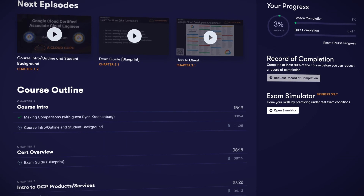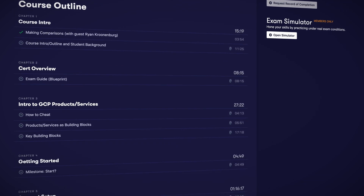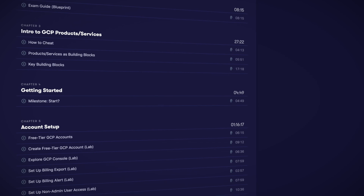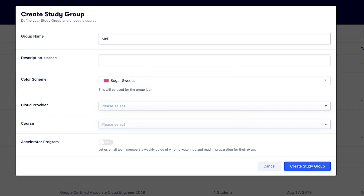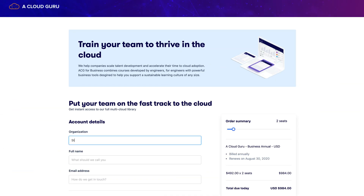We're super excited to announce an accelerator program for the Google Associate Cloud Engineer certification. Our accelerator programs give your whole organization a clear path to solid foundational knowledge in cloud principles. Admins can form study groups for their employees and have them receive a weekly guide designed by ACG that outlines exactly what lessons to watch, labs to do, and white papers to read in preparation to pass the exam.